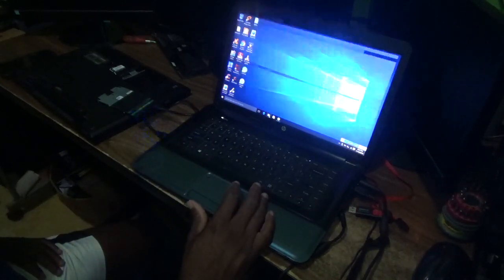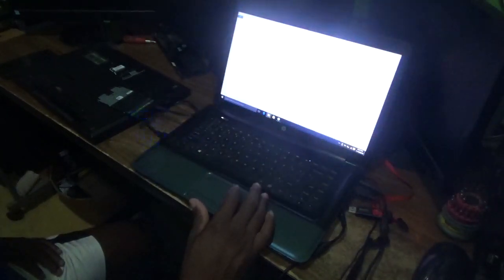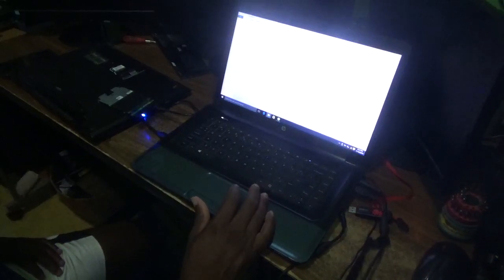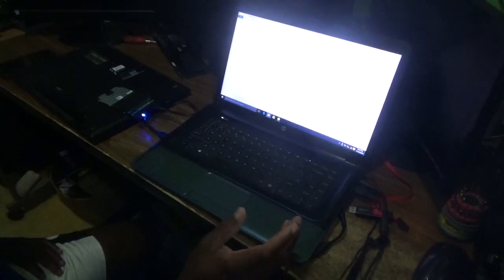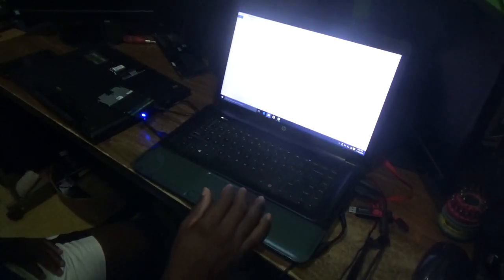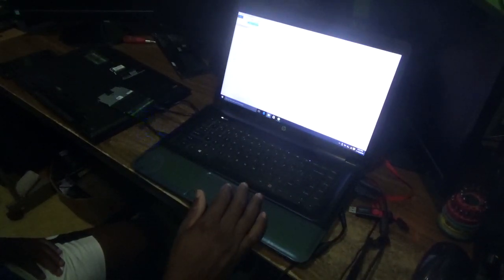You simply go to My Computer and you're going to use it just like an external hard drive.